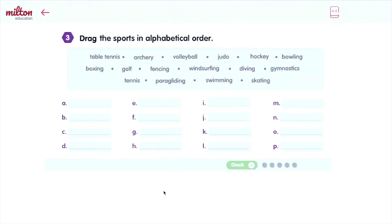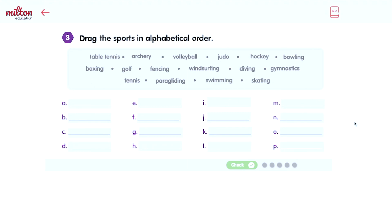Now you're ready to practice what you learned. In exercise three, you must drag the sports to the correct place in the list. When you finish, all the sports must be in alphabetical order. The most important thing is to look at the initial letters or the letters at the beginning of the word. Good luck!